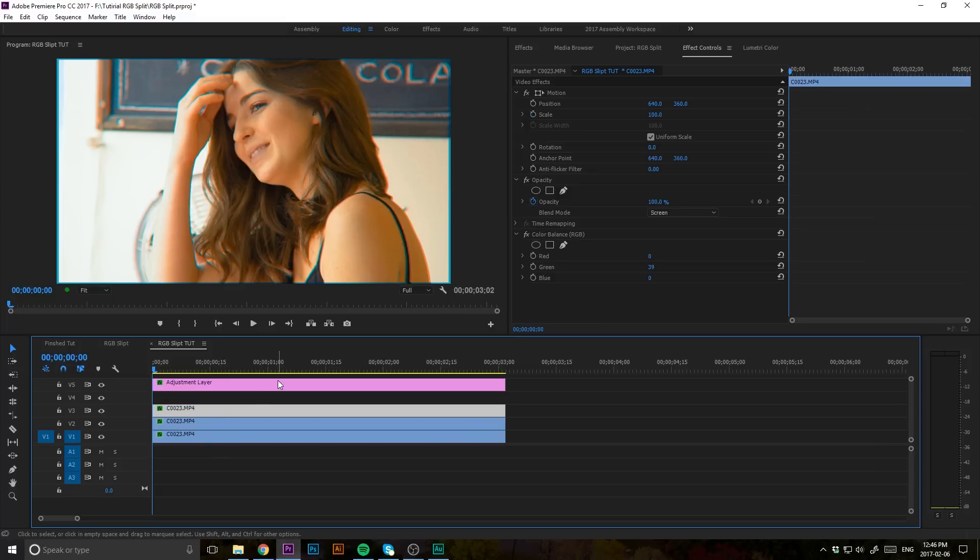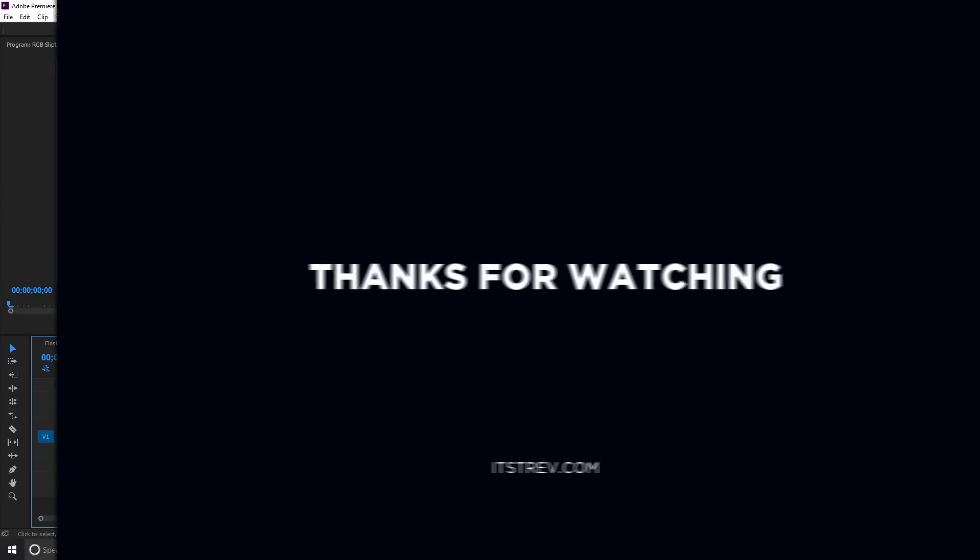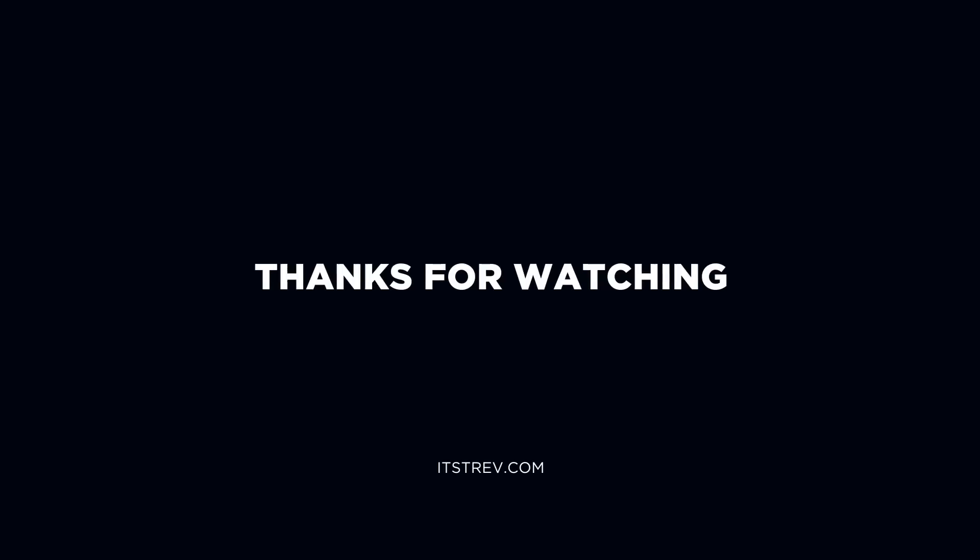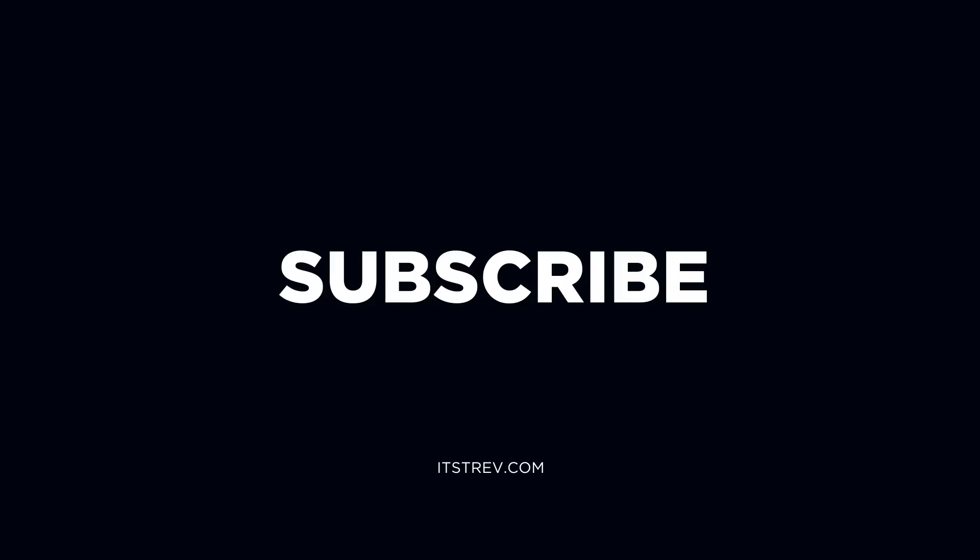Well, that's pretty much it, guys. That's how you do the RGB color split within Adobe Premiere CC. My name is Trev, and I'll see you in the next one.